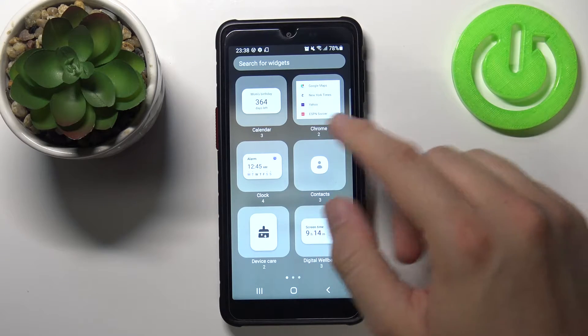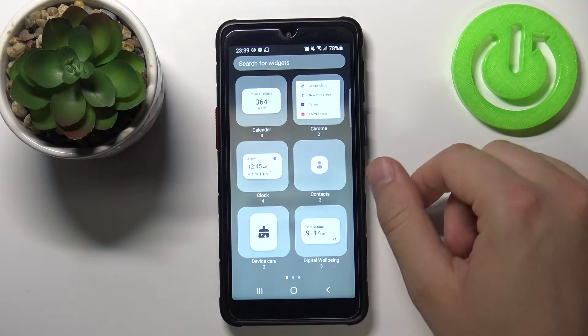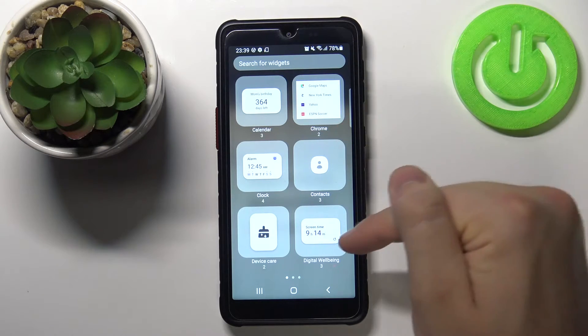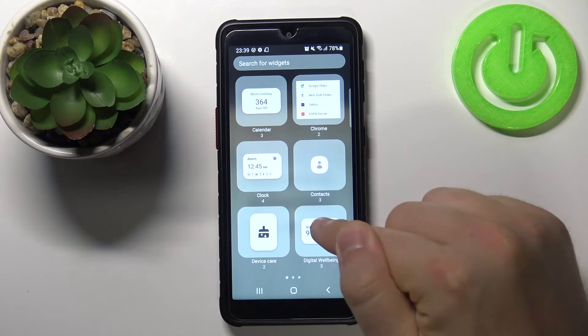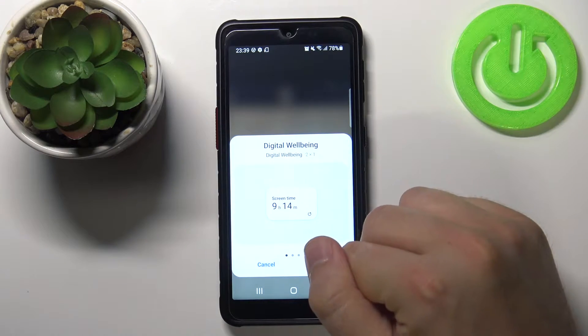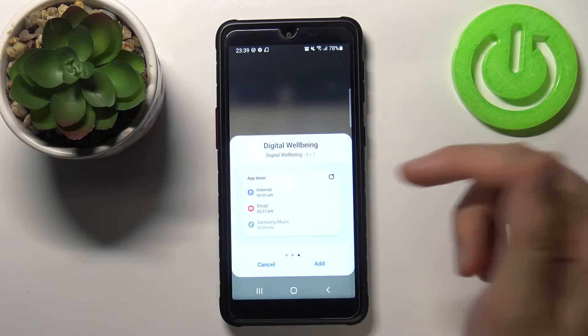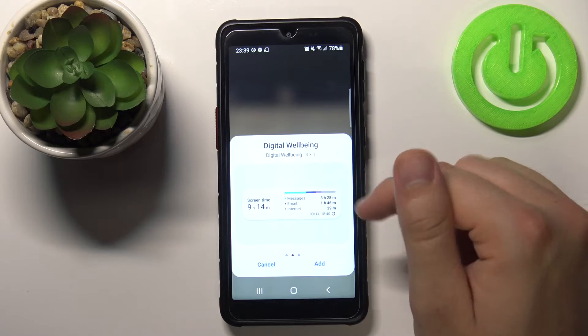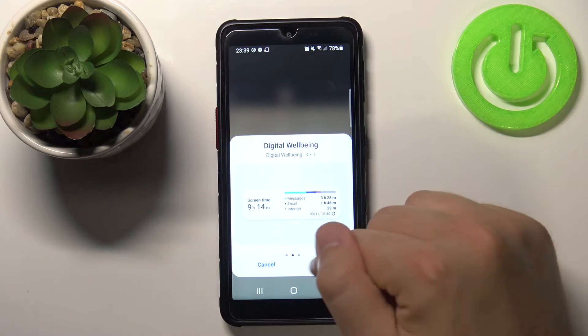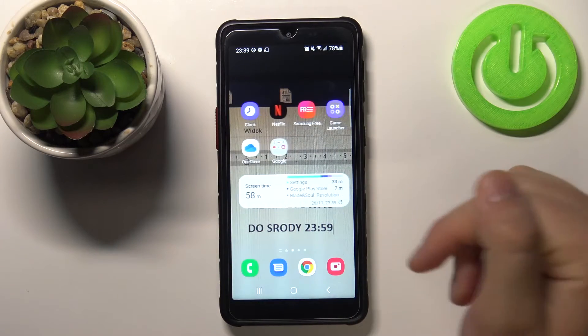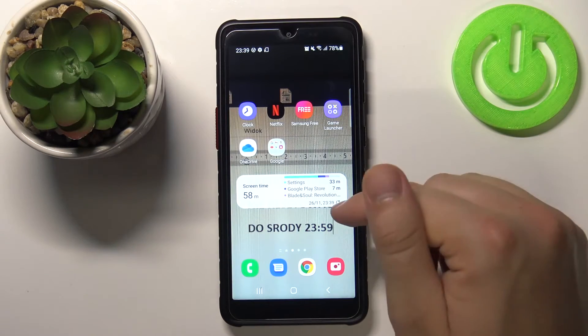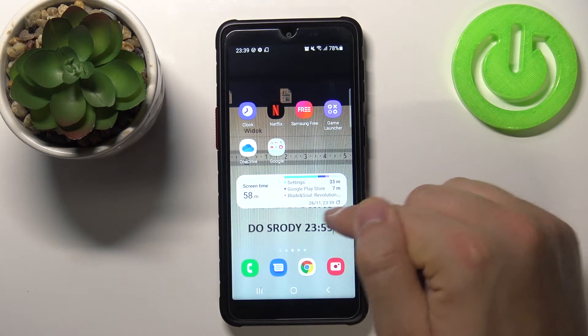Next, pick the widget that you want to apply. In my case I will use Digital Well-being, so tap on it and click to add. Of course you can use different themes — let's get this one. Click add and as you can see it's right here.